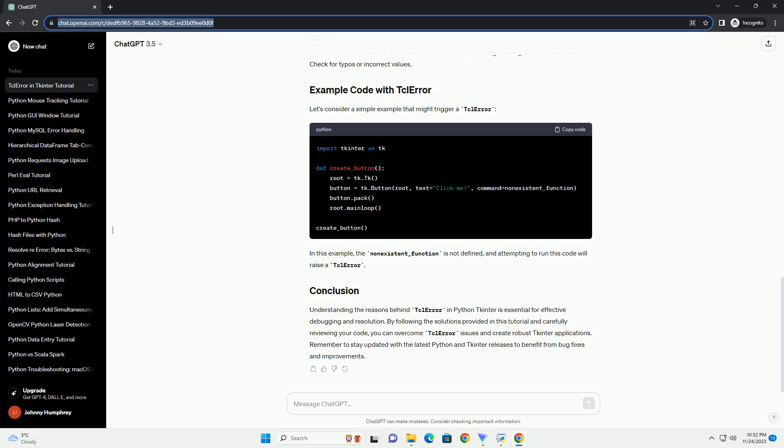Let's consider a simple example that might trigger a TCL error. In this example, the non-existent function is not defined, and attempting to run this code will raise a TCL error.